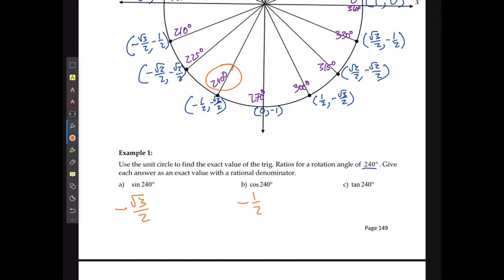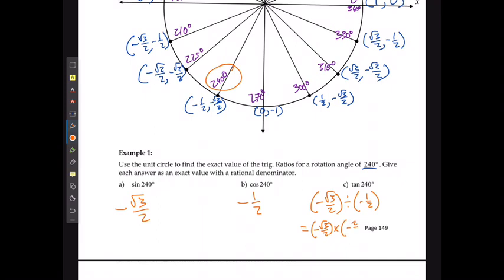Tangent is going to be sine divided by cosine, or sine multiplied by the reciprocal of cosine. The negative and negative will cancel out and I just get positive √3, which makes sense because in this quadrant tangent should be positive.